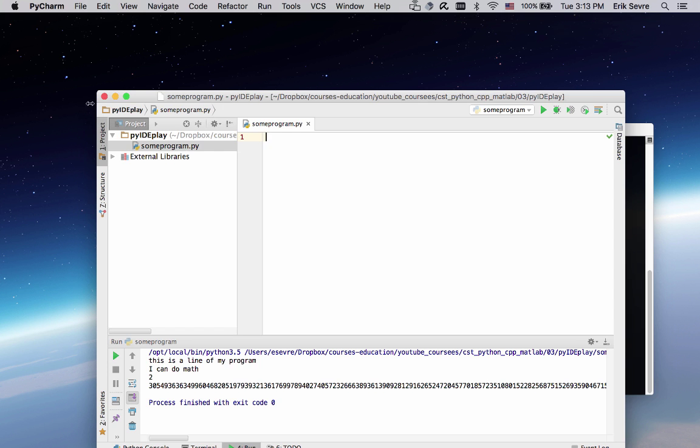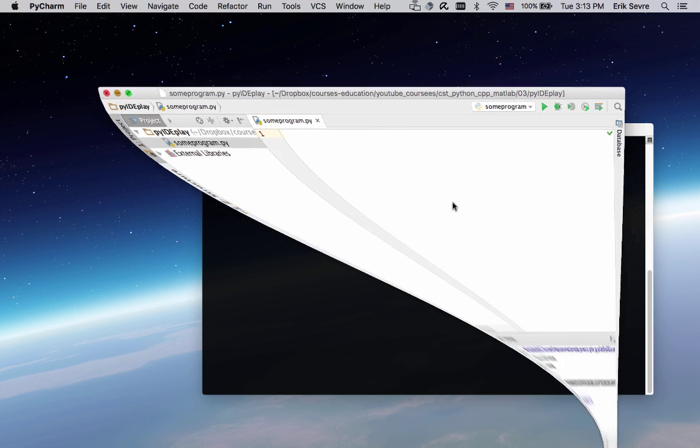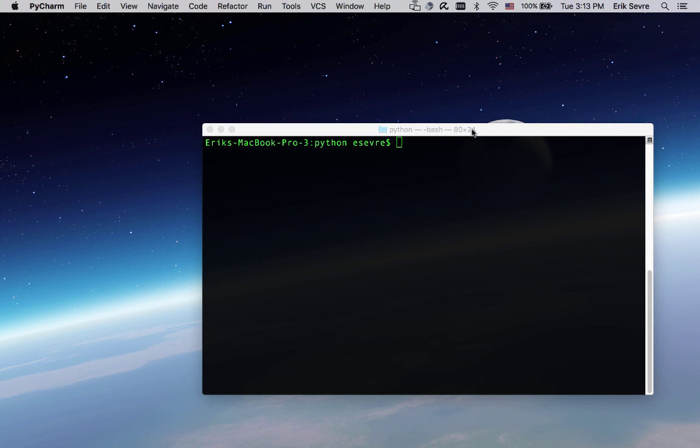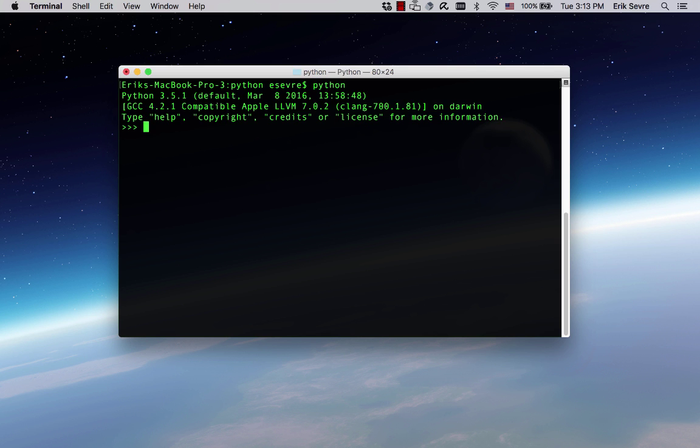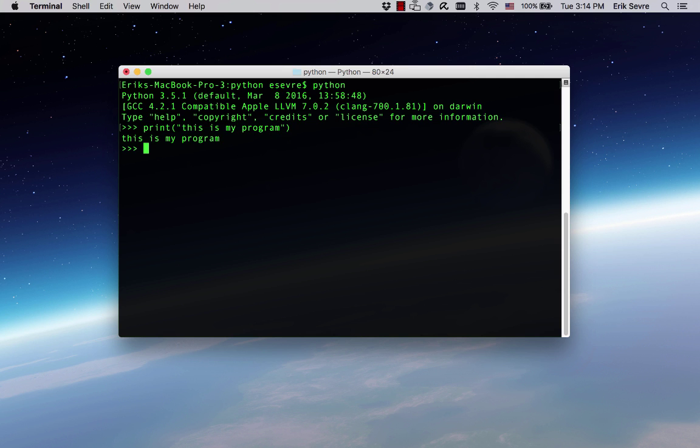Alright, so I want to quickly look at the interactive terminal. From the terminal, if you just type Python once Python is installed, it will lead to the Python program. At the top it says Python 3.5.1, that's my version. To test it's working, I can type print parentheses "this is my program" and it'll print it right back to you.